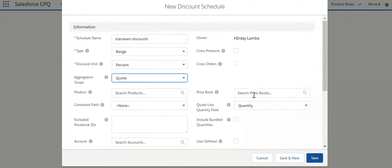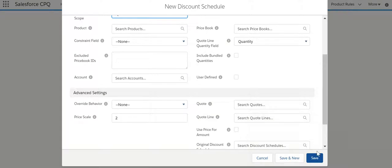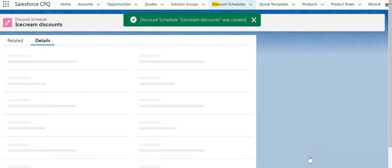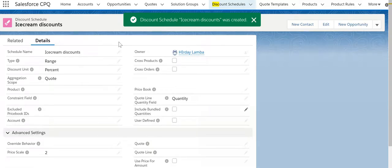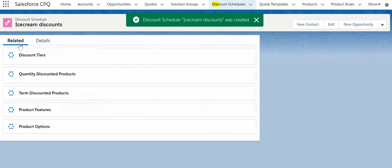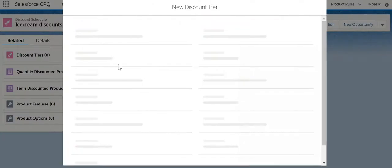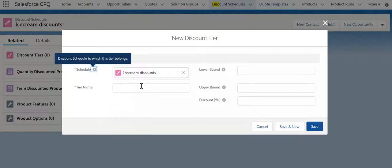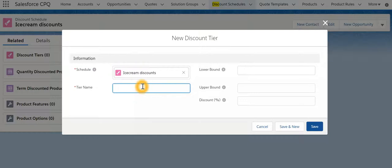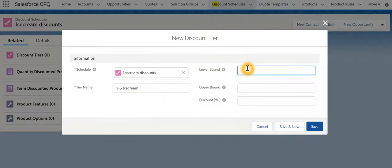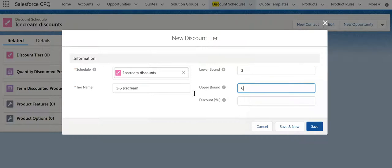Once discount schedule is created we are going to now create various tiers over here. Give a meaningful name: 3 to 5 ice cream. If the quantity is between lower bound 3 till upper bound 6, because if it is 6 that means it counts till 5 quantity, we are providing 10% discount.